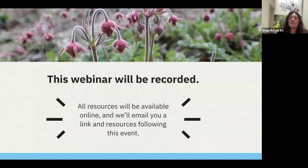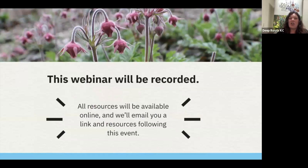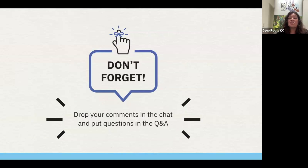As a reminder, this webinar will be recorded and all resources will be available online. Following today's episode, I will email you a resource list, including information to contact Andy Carmack if you have any questions about Autumn Olive. Don't forget to put your comments in the chat and let us know if you have any questions in the Q&A. Following today's program, Andy will join us live at the end to answer your questions about managing invasive species.